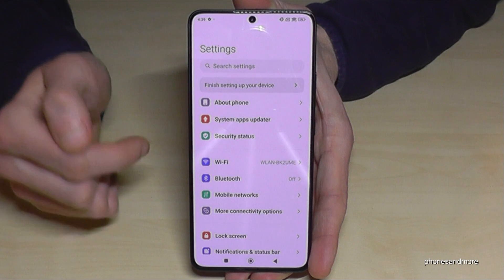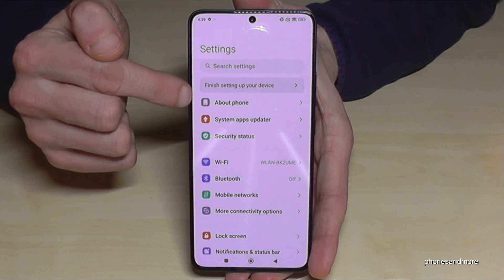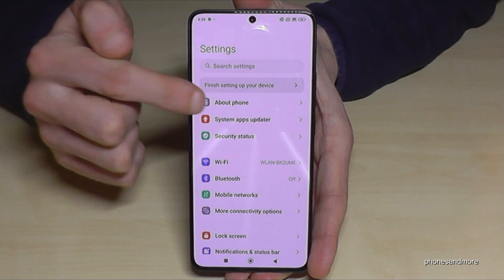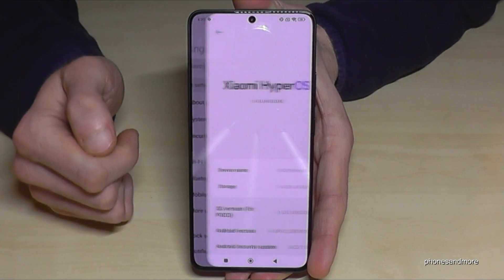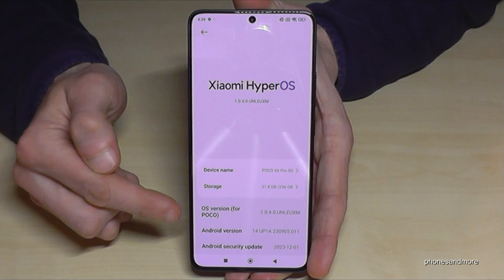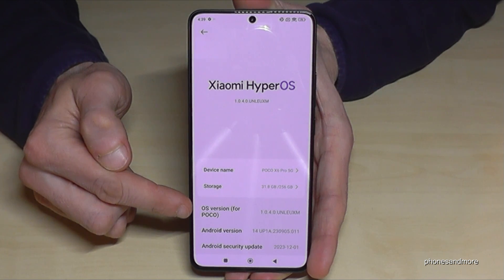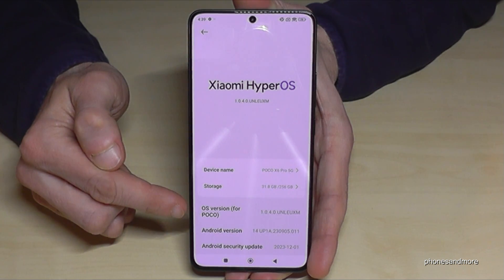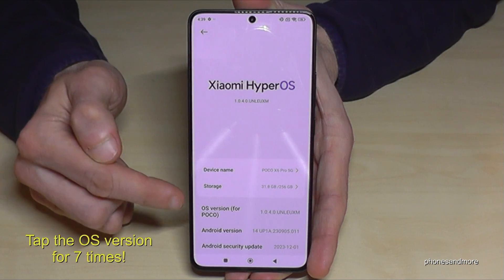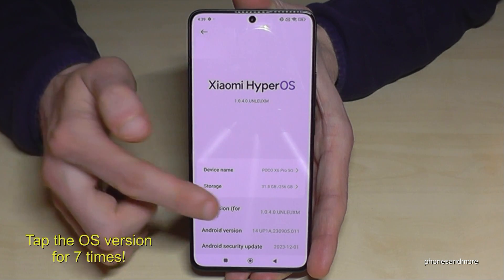Now you need to go to the point About Phone, the very first one here. And here you will need the point OS version, so the OS version number. Tap it now for seven times.